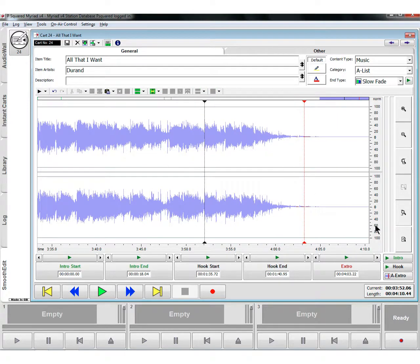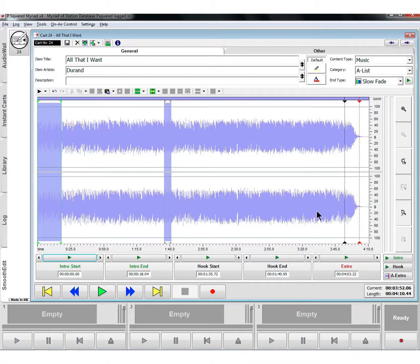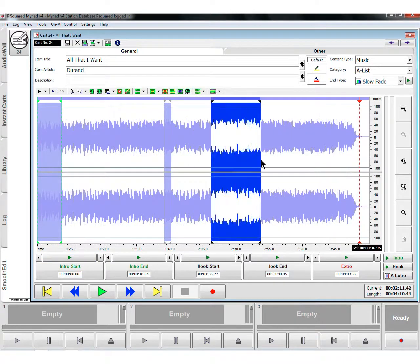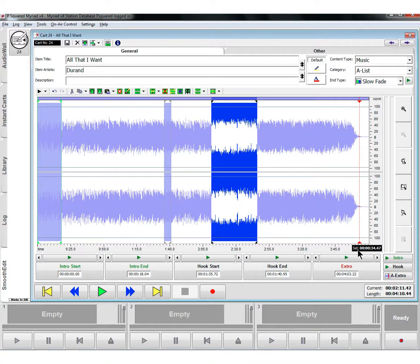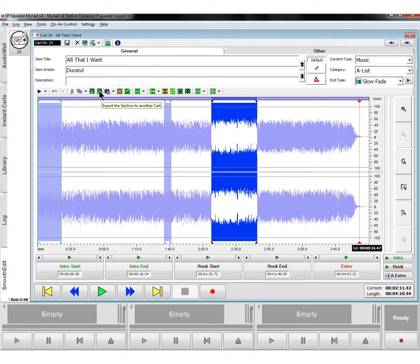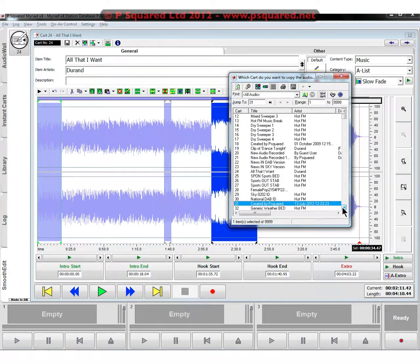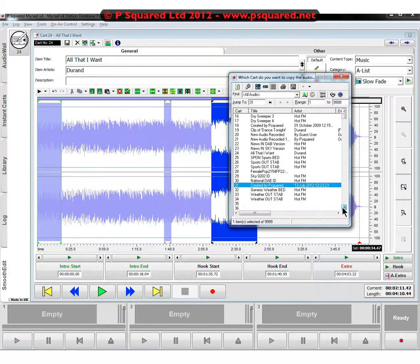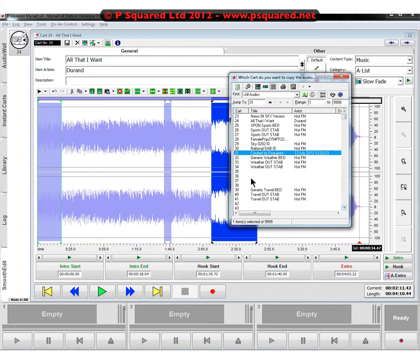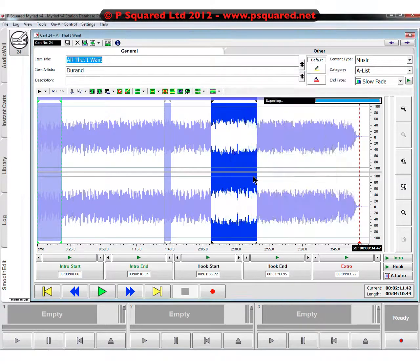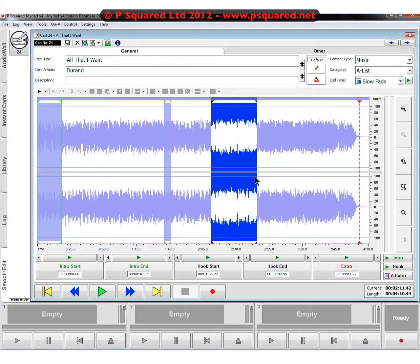Some copying features that are really quite useful. You could highlight a bit of an area here - tells you the selection is 34 seconds - and we could export this selection to another cart. That just brings up a little cart browser. Just find an empty cart and we'll export it to cart number 36.